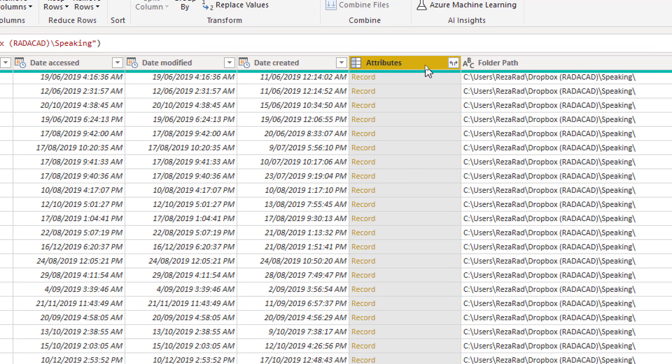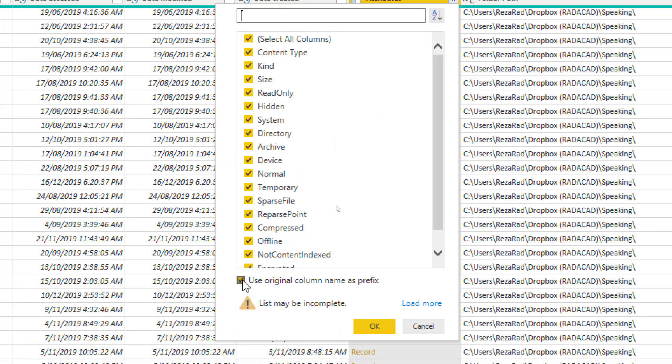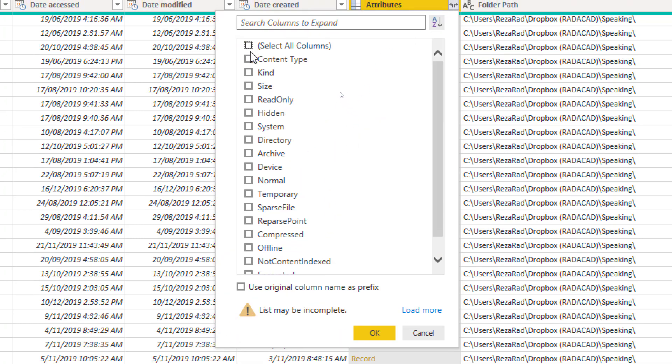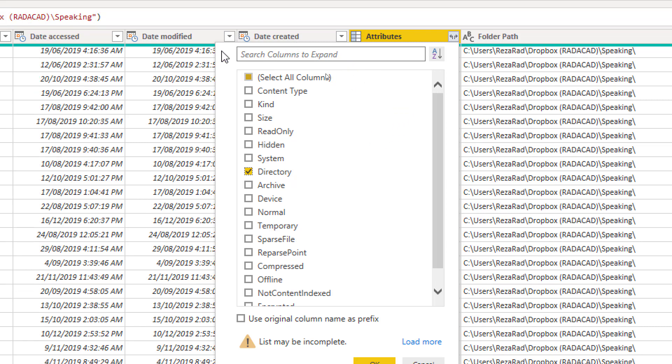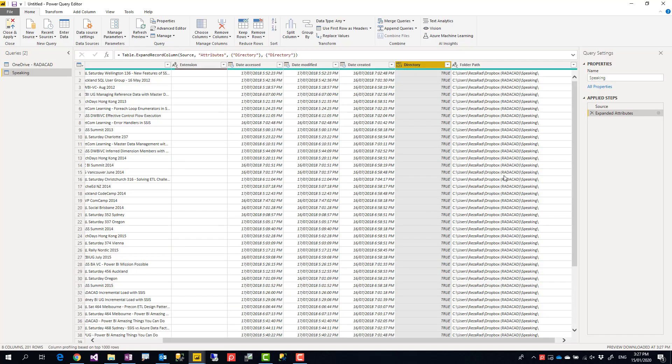which has all attributes of that folder or file. If you expand it, one of these columns under that is directory, which is a true or false. If that item is a directory or folder, it is true, otherwise it is false. That's all the information we need. If I click on that and bring that over,